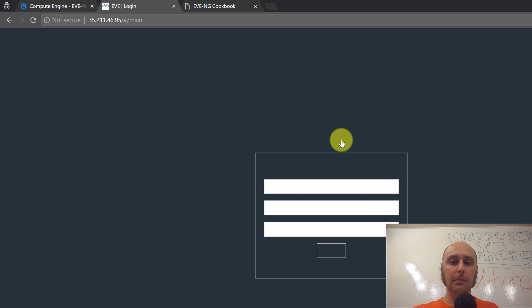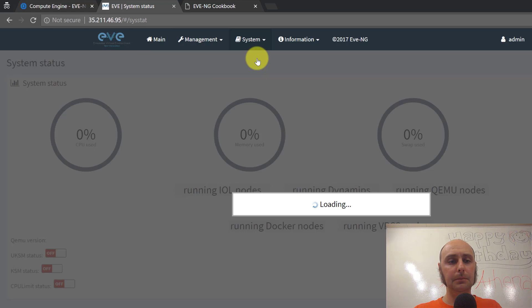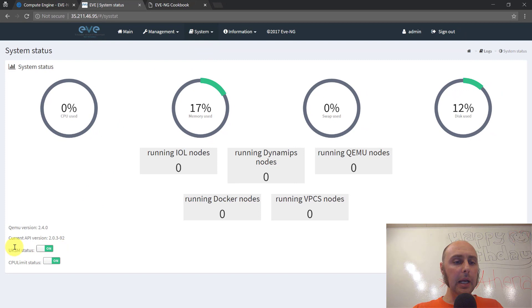Let's try to visit our web page now. We get an EveNG login - admin is our username. We logged right in. Let's come over to System and Status - and here we are, green now. We're ready to move over an IOS-V image and build a test topology.